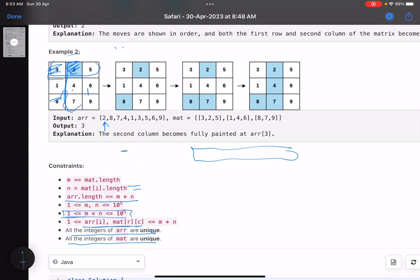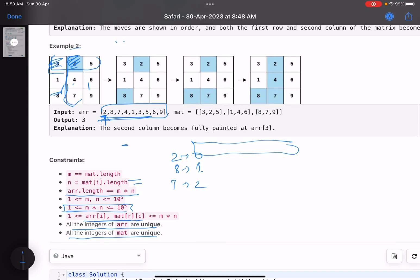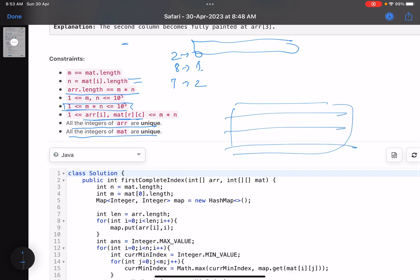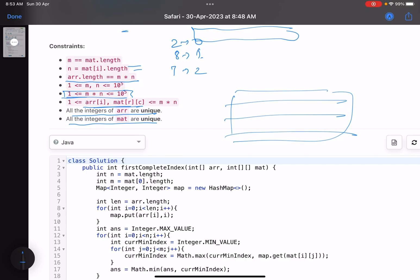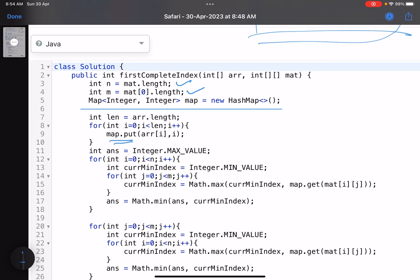Another approach: you keep a map of indices. For example, value 2 is at index zero in the array, value 8 is at index one, value 7 is at index two — I'm talking about this array. Then you start traversing the matrix. In short, you start traversing the matrix and check what is the minimum index if you have to color all the cells of a given row. Let me directly show you the code. This is the number of rows, this is the number of columns, and this is the map — it stores each value and its corresponding index in the array.